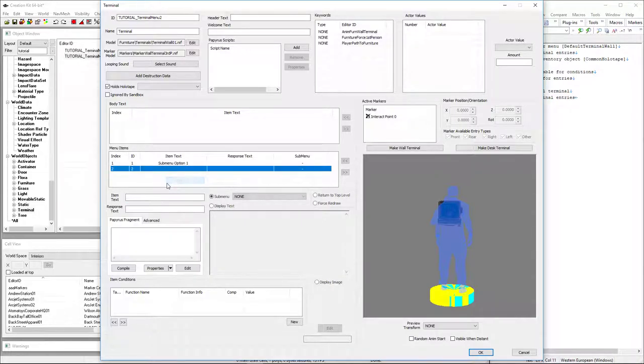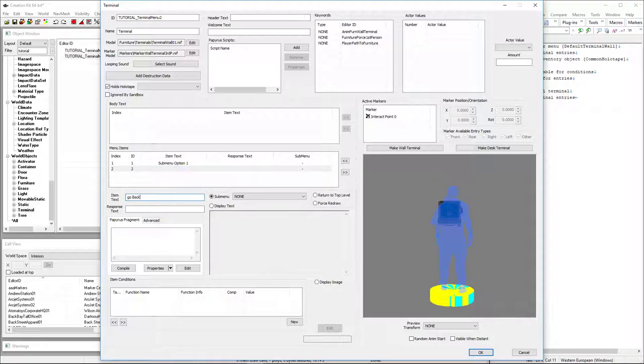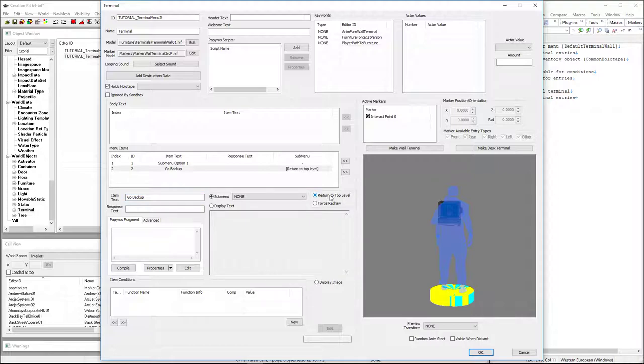And we'll give it a go back option. This is not necessary since we can just hit tab and go back up one menu. If we had, say, three or four levels deep, you can use a go back and choose return to top level. It'll take you all the way back to the very beginning.